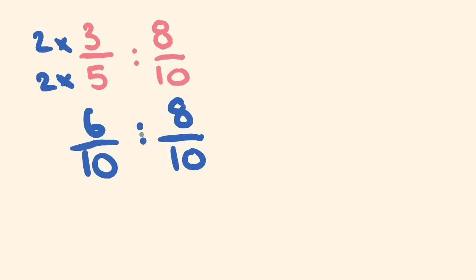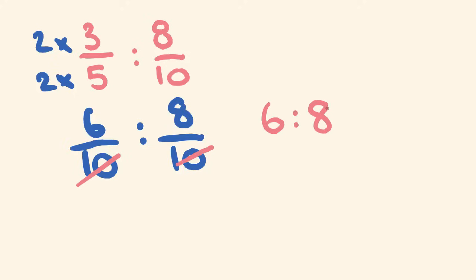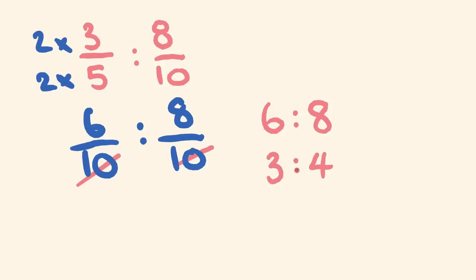This is the really good bit. We can just get rid of this bottom part. So we end up with 6 is to 8. We get rid of those denominators and now we reduce it as normal. Is there a number that goes into both? Yeah, 2 goes into both. 2 goes into this one 3 times, and 2 goes into this one 4 times. It's been simplified. There's no other number that will reduce this any further.